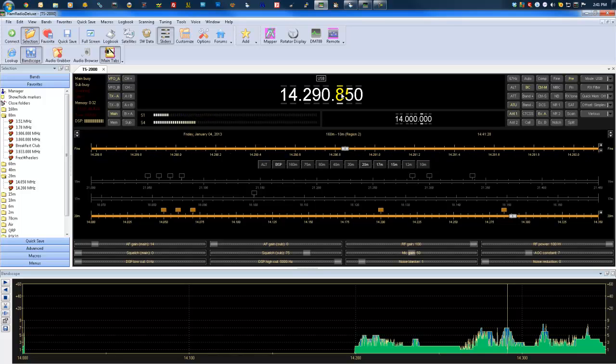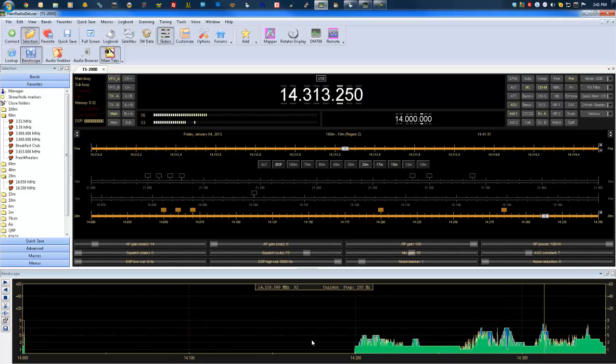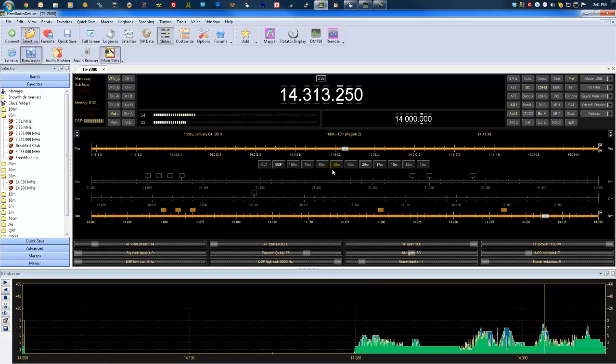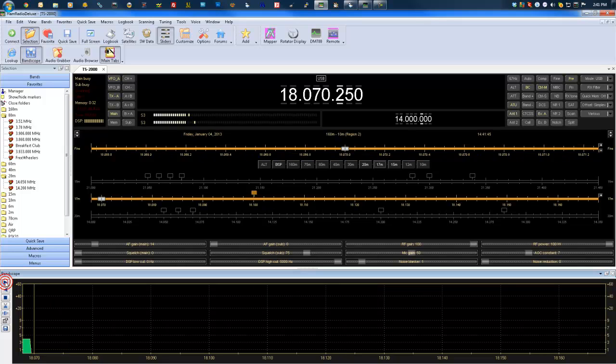All right, that's an easy way to find activity on the band. Let's select a different band here. You can do this on any band. It really doesn't matter. So let's give a quick scan of the 17-meter band just for fun and see if we come across anything.